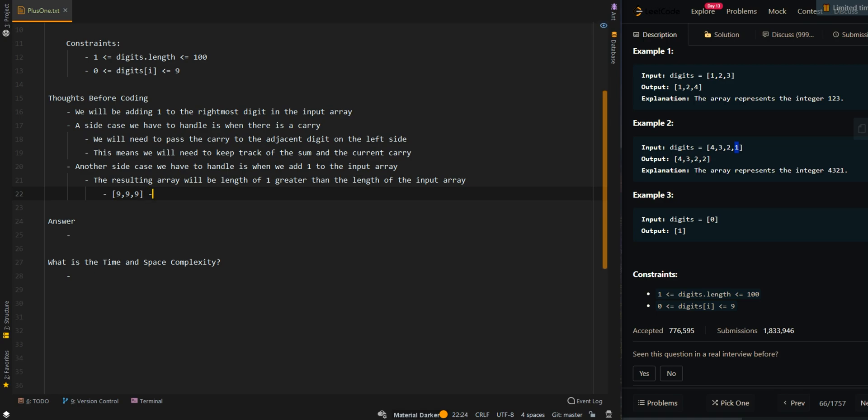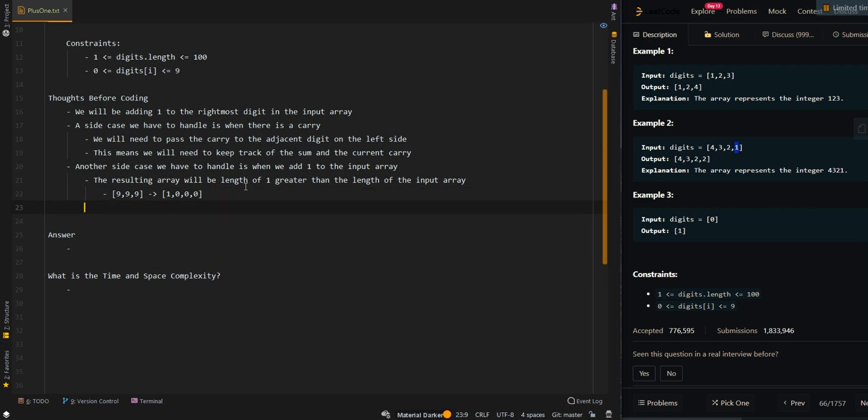Then the result we want is 1, 0, 0, 0. This means we will need to keep track of our results inside a list and then convert it to an array later.